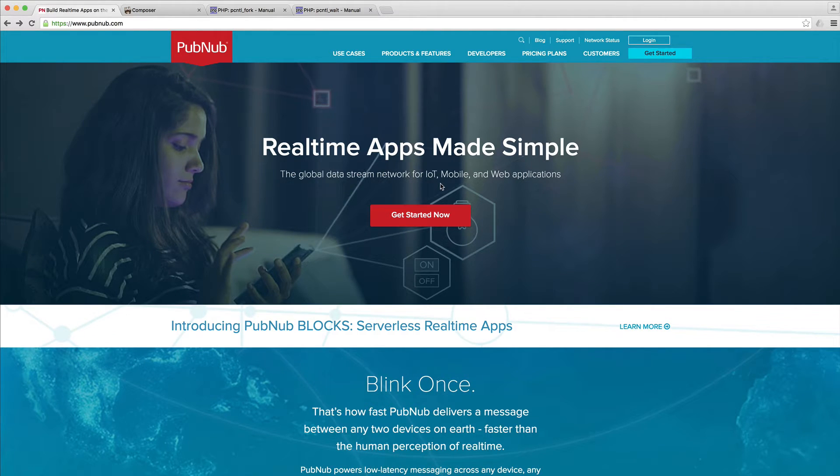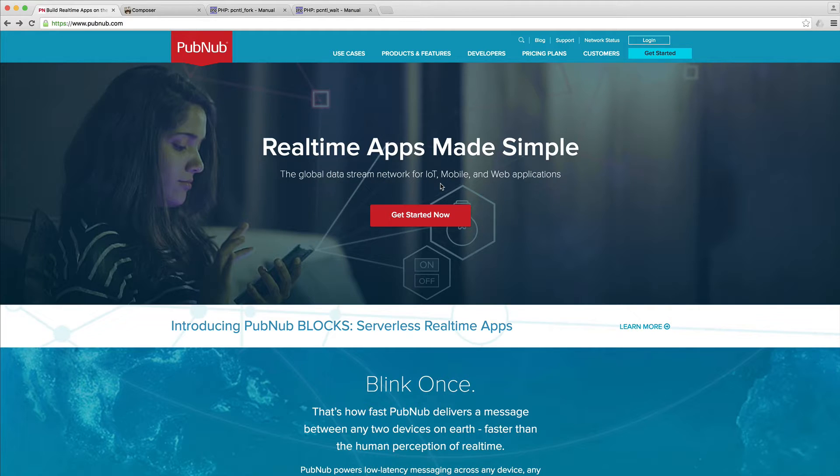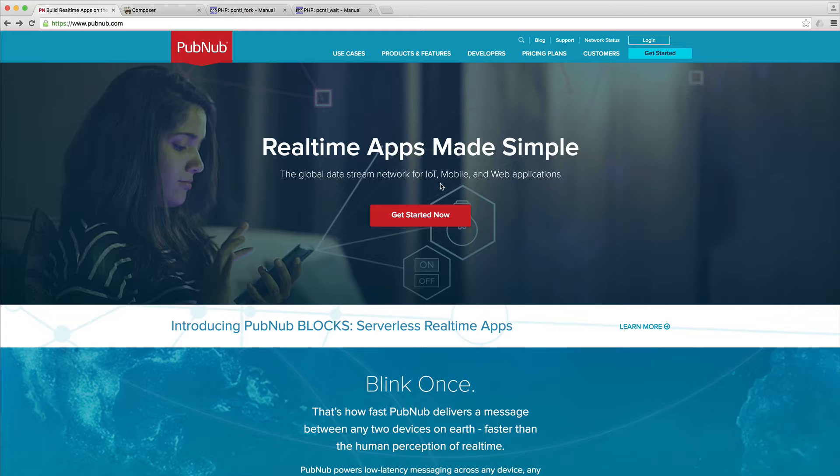I recommend you go ahead and sign up for an account. What I really love about this is that you don't have to enter a card or pay for anything to get started testing this out. Go ahead and sign in and we'll start to create an app.